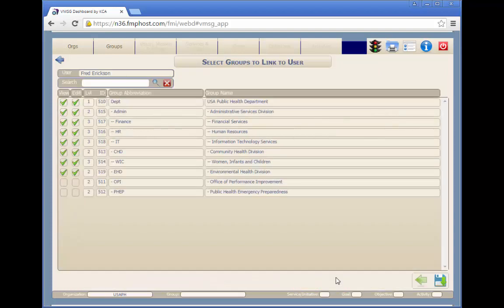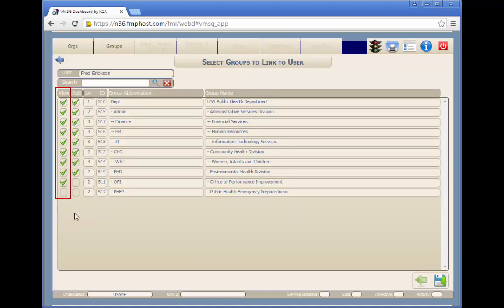The group links button allows you to select which groups this user can access for viewing and editing. A user can be given view-only access or view and edit access to specific groups.